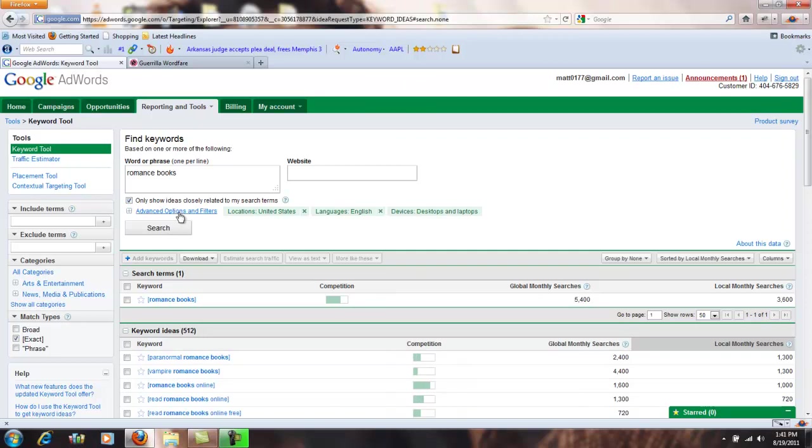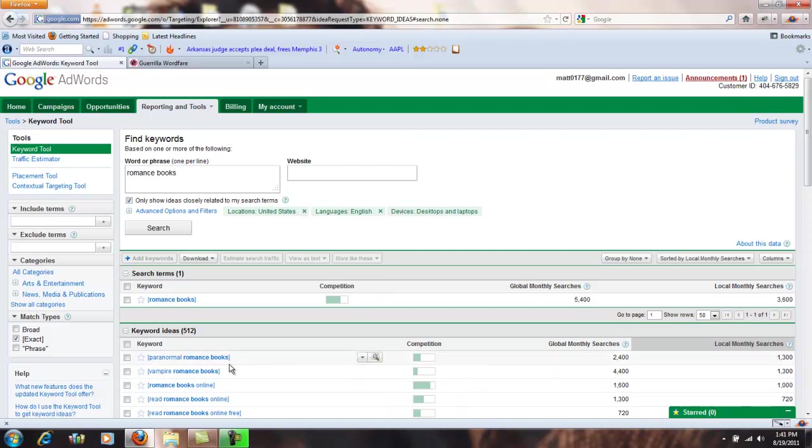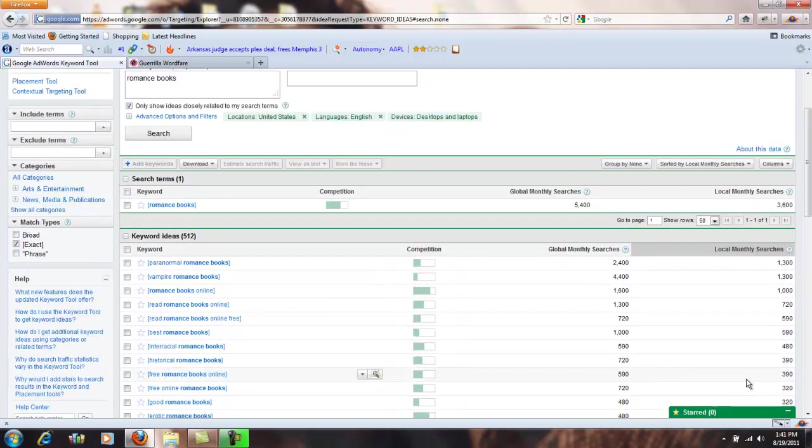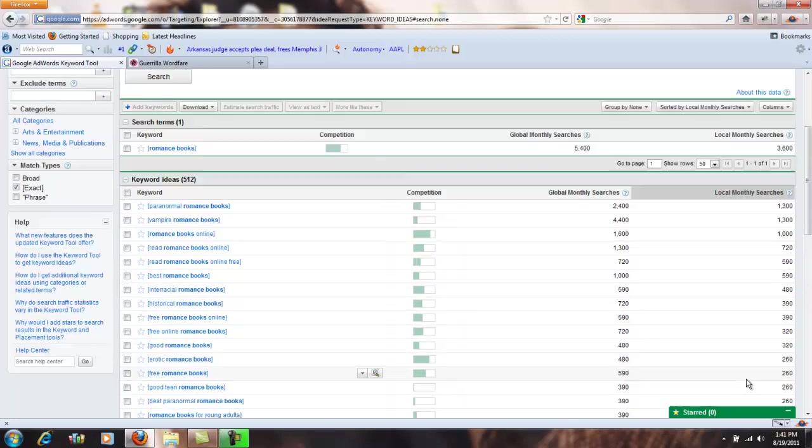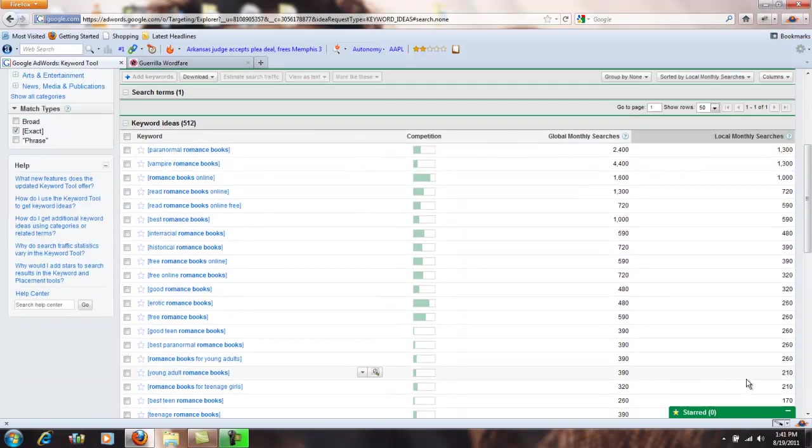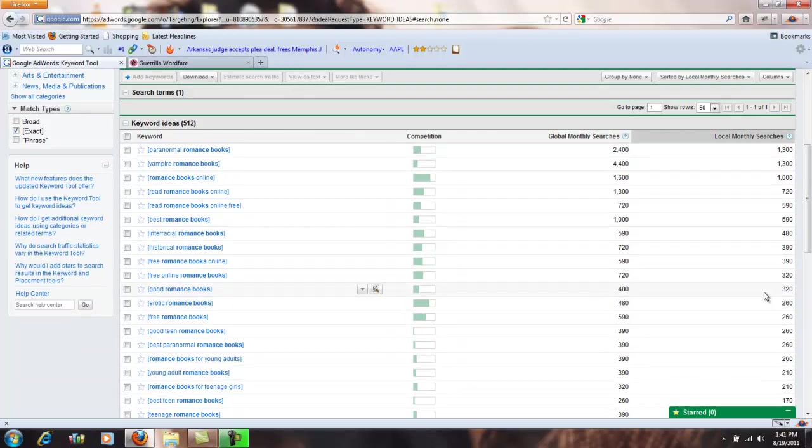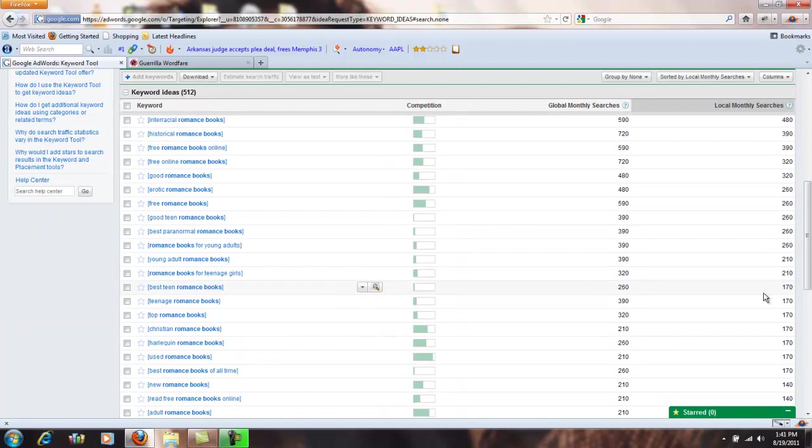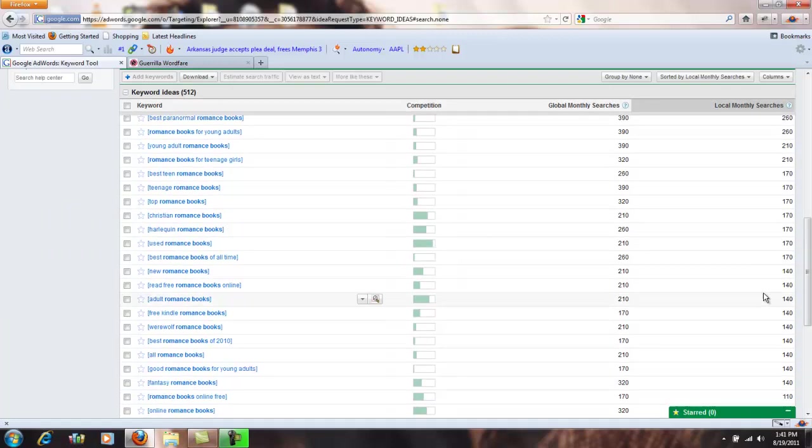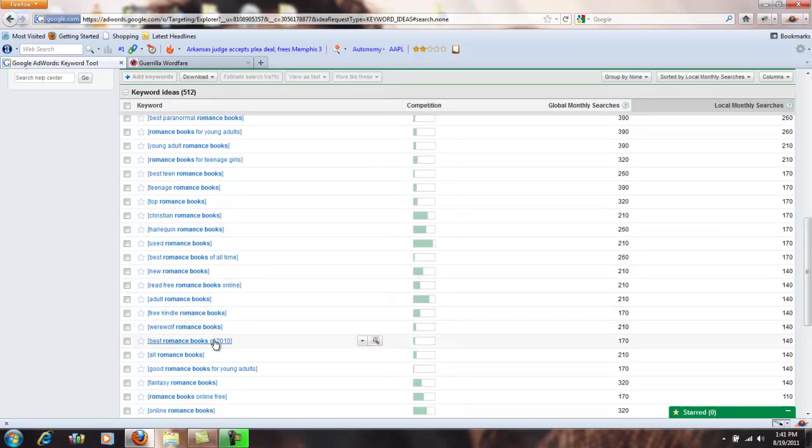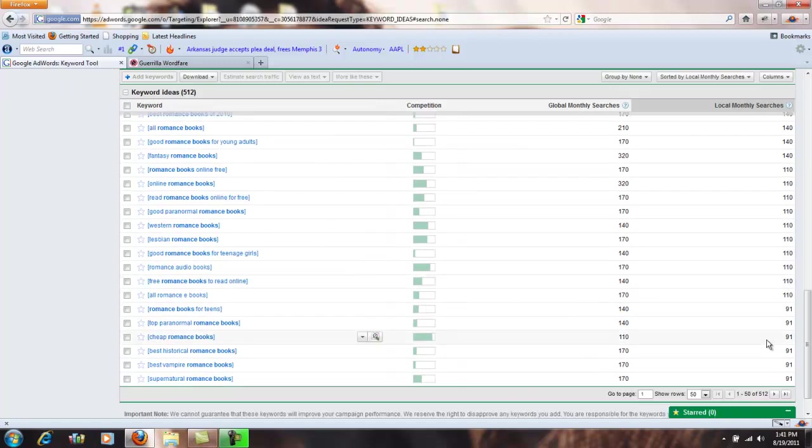All right, now we're on to something. Now you have paranormal romance books, 2400 people searching for it globally, 1300 locally. Okay, that can be something optimized for if it's something that I write. Vampire romance book, another one right here. So this is starting to give you some good ideas and some actual raw numbers. So maybe you thought the thing to optimize for was good romance books. You can come down here and see 320 people a month are searching for that, whereas if you come down here, let's see, best romance books of 2010, 140.